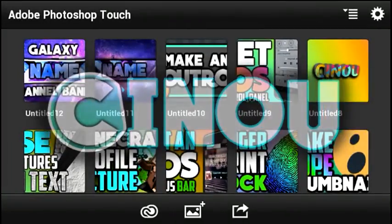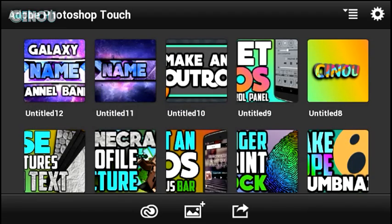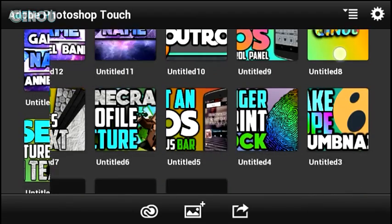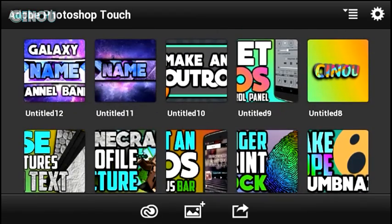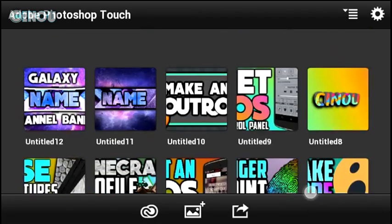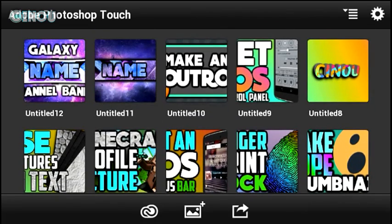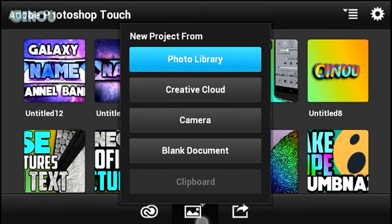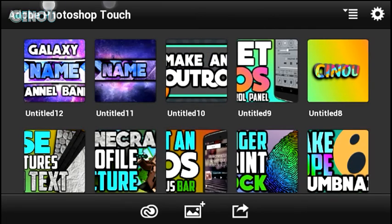Hey, what's up guys! Yesterday I made a video on how to make a really cool galaxy YouTube banner, and so many of you guys loved it and showed awesome support. Because of that, I thought I'd do a video on how to make a really cool galaxy logo on Android.